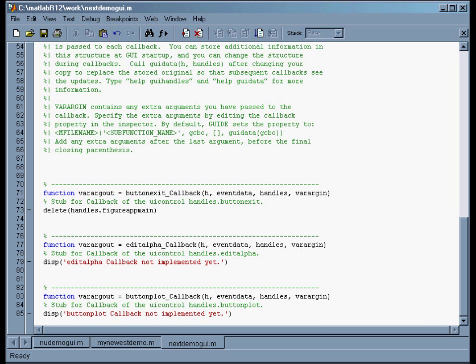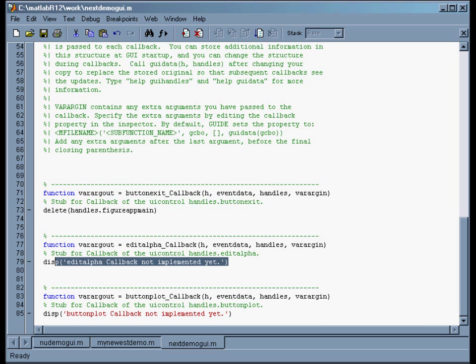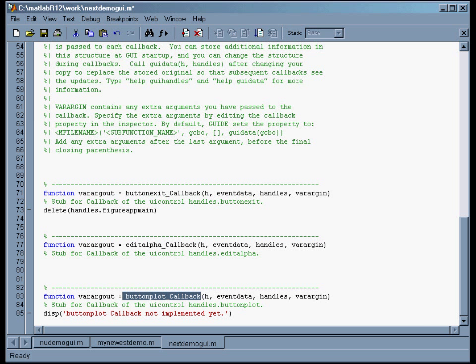When we saved from GUIDE, it put in a couple of new functions. The first one is a callback for edit_alpha — this function will be executed every time the alpha box is edited. For now, I'm just going to delete this; I don't want anything to happen when I edit alpha. I want all the action to happen when I hit the plot button, which is the button_plot callback function down here.